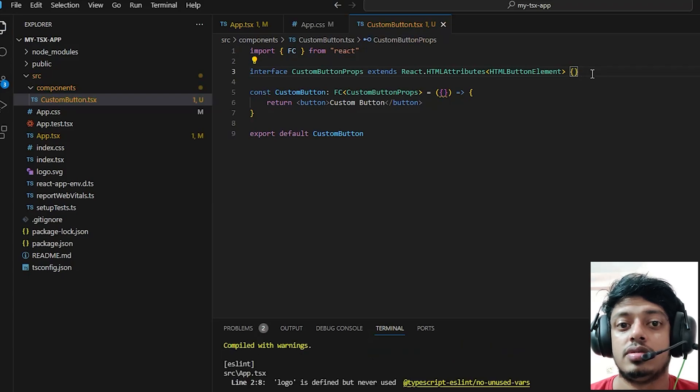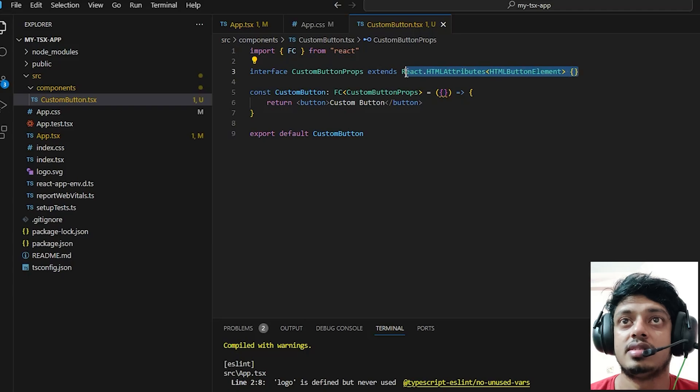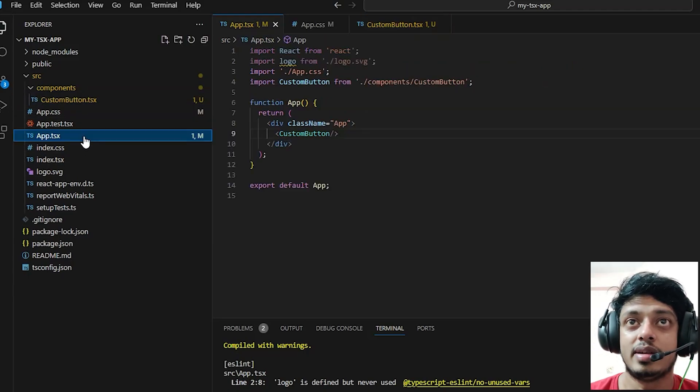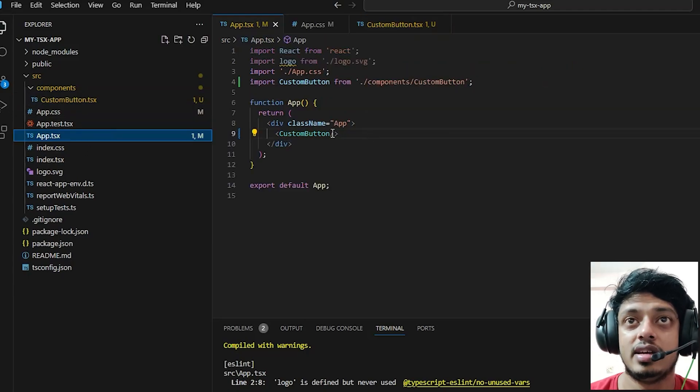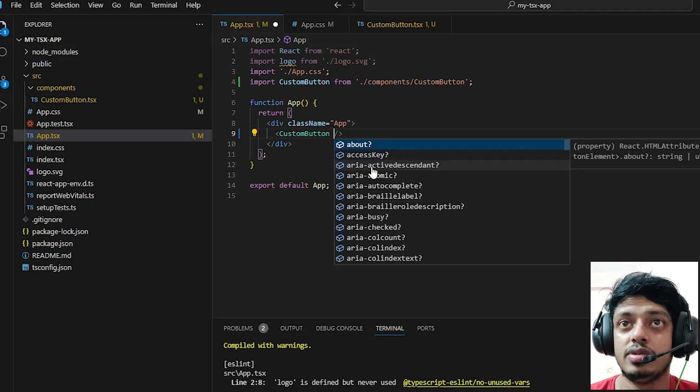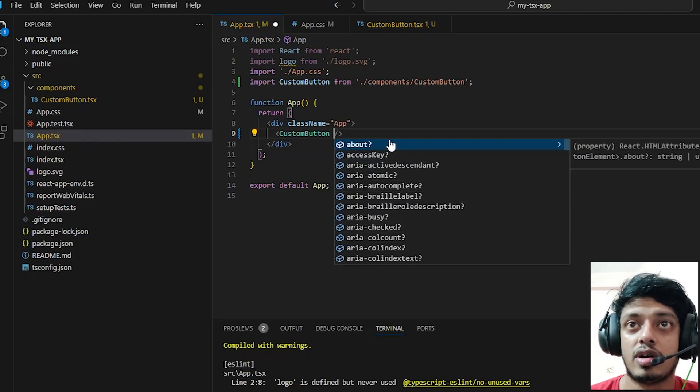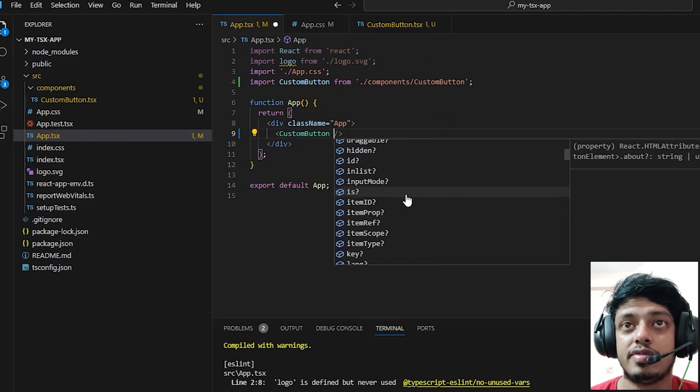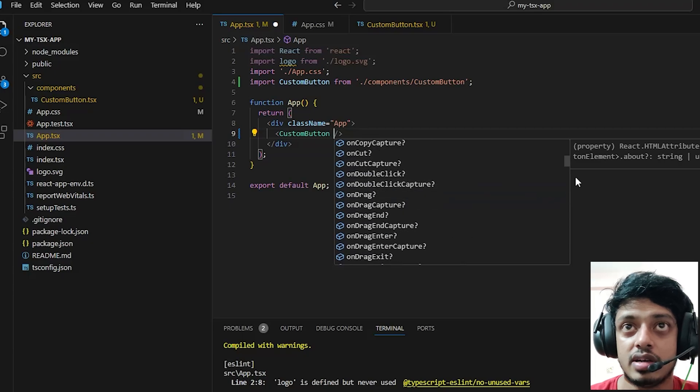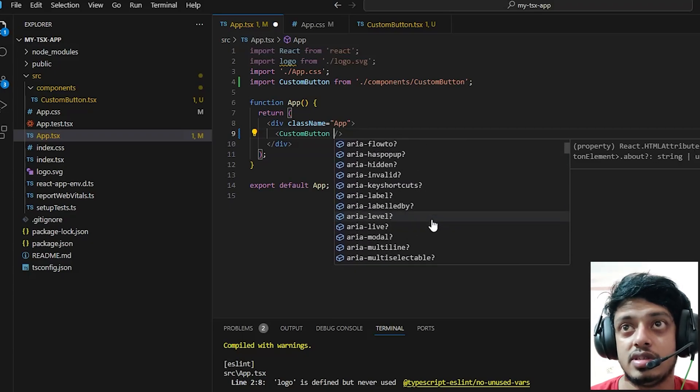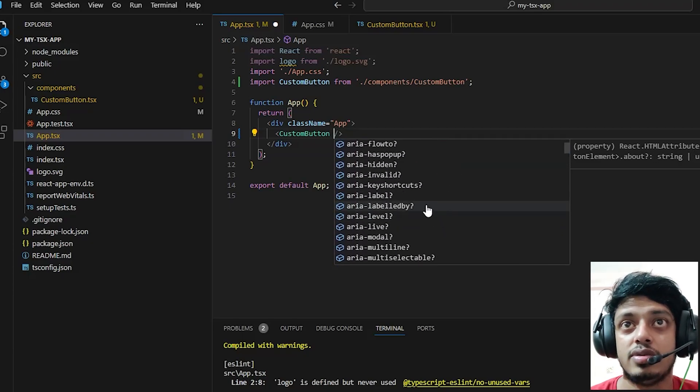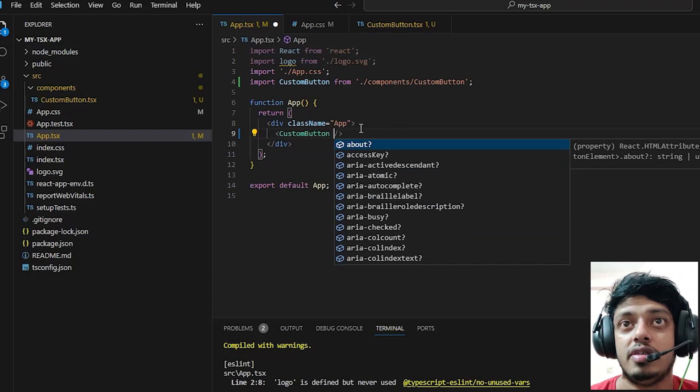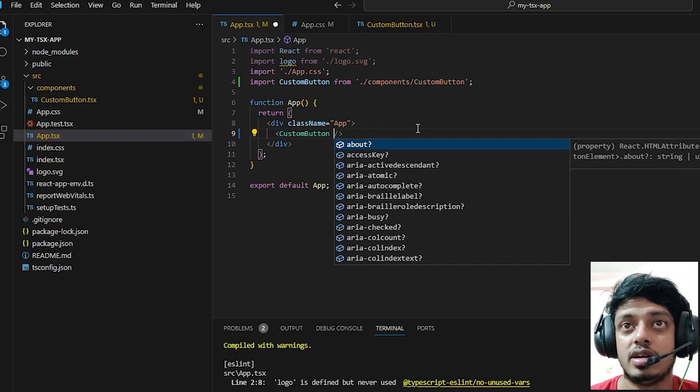As you can see, what this does is when extending the interface, we can get to use all of the common HTML button properties instead of redefining them in the component where it is being reused. This is actually very cool.